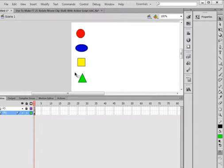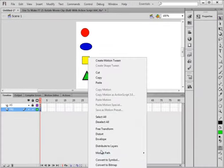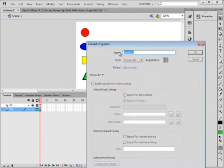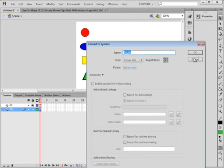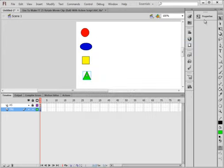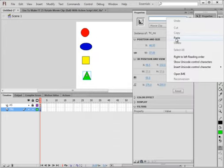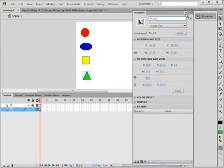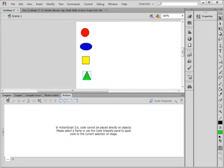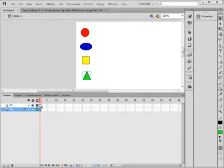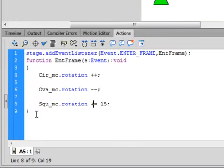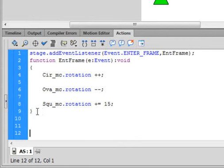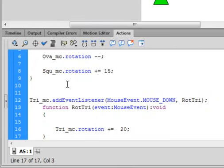Selection tool, highlight it, right click, convert it to a symbol. Same format here: Tri_mc. Copy that and paste it in for an instance name.